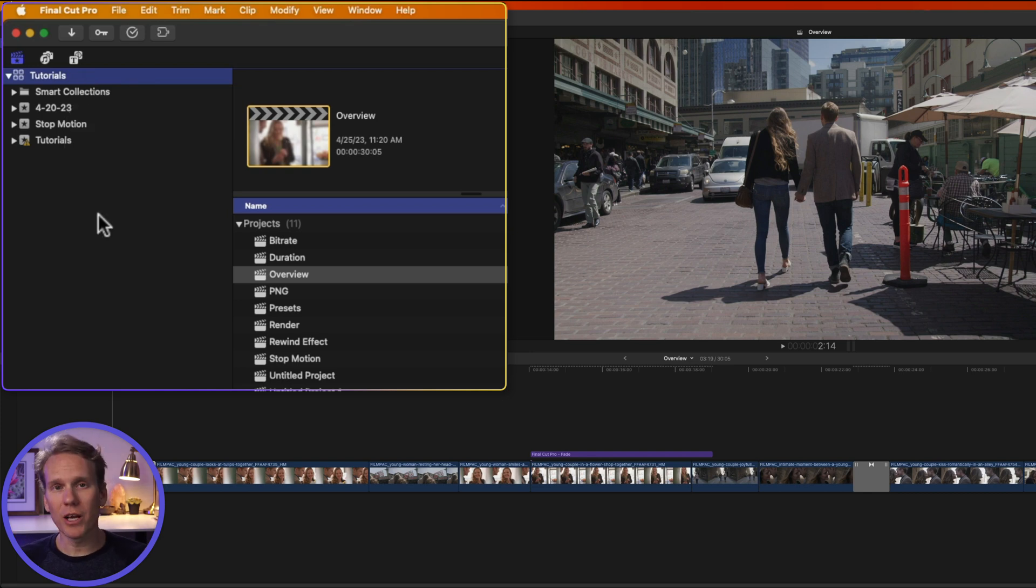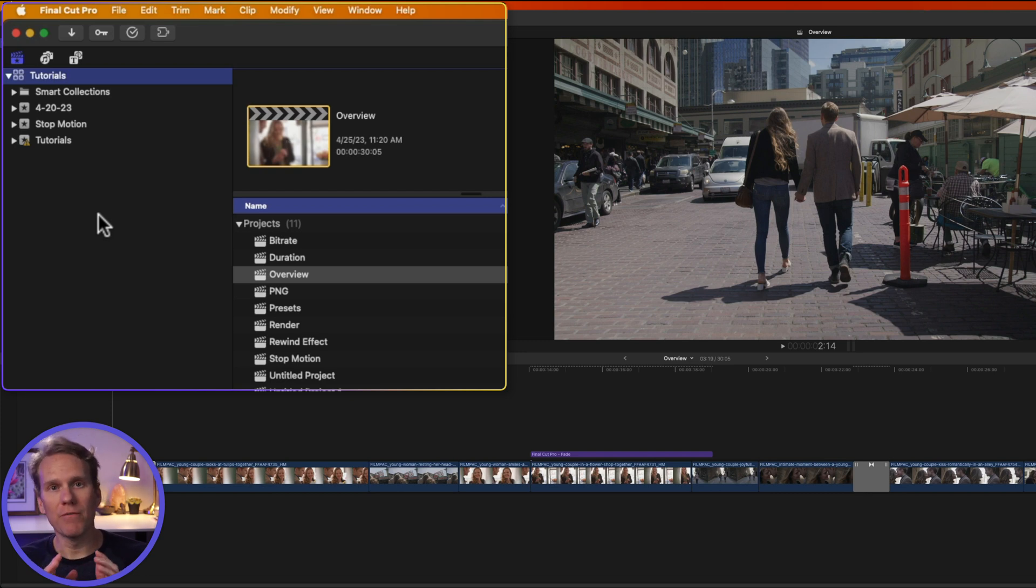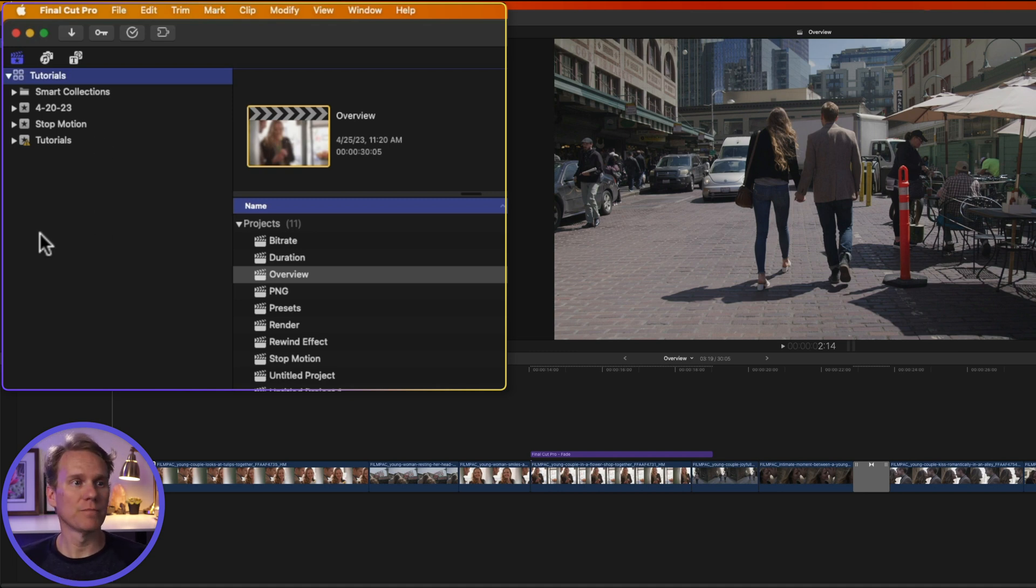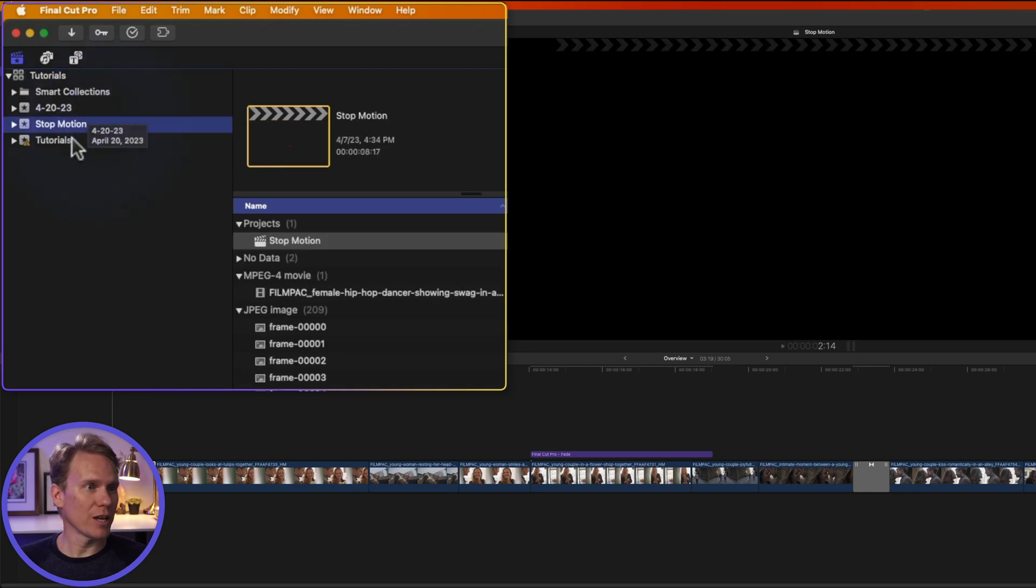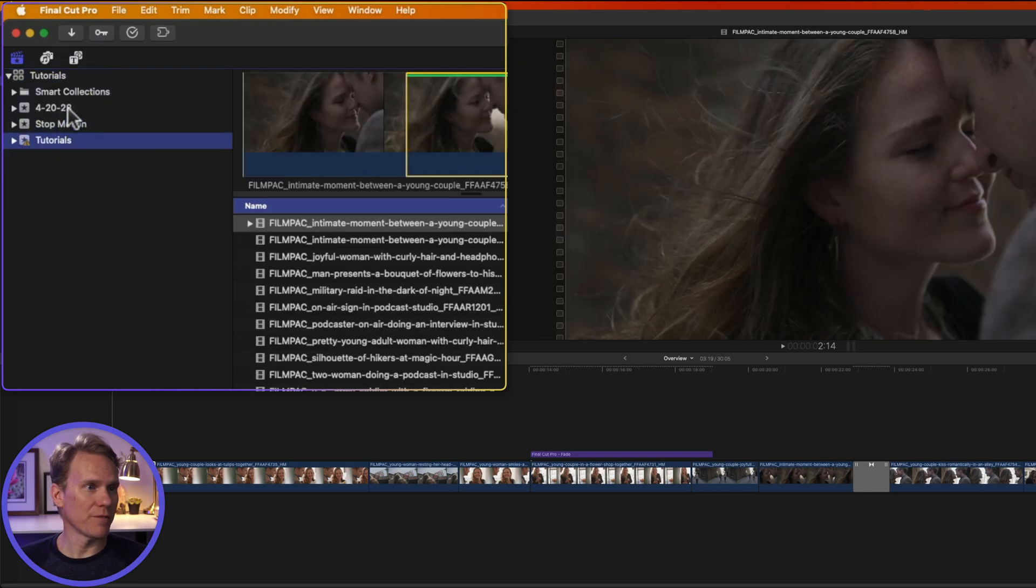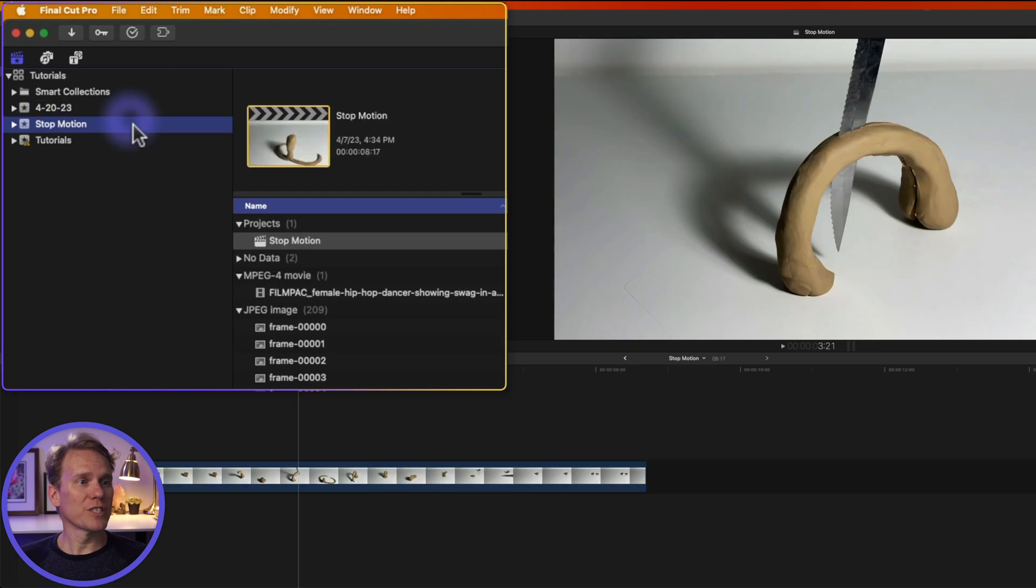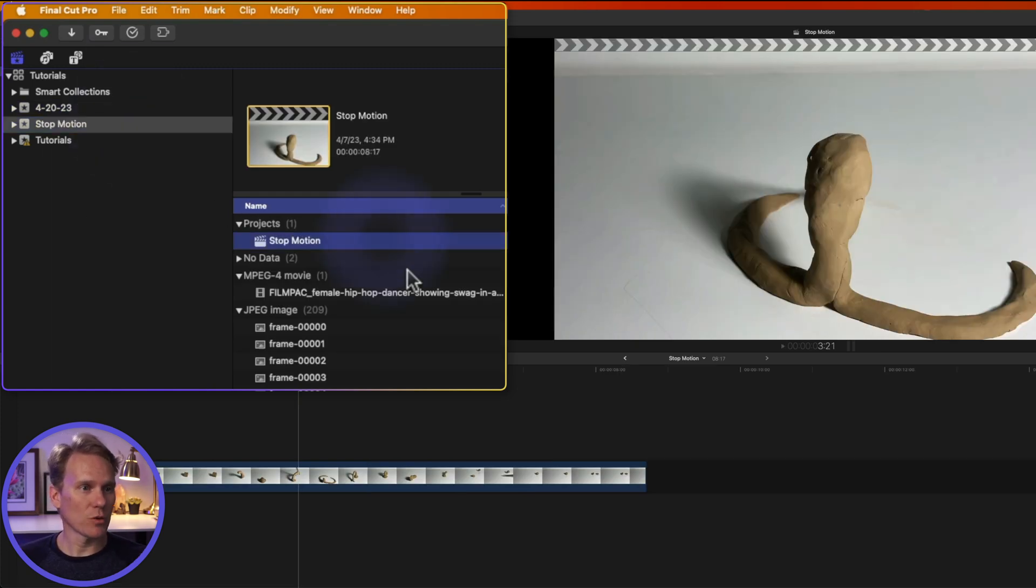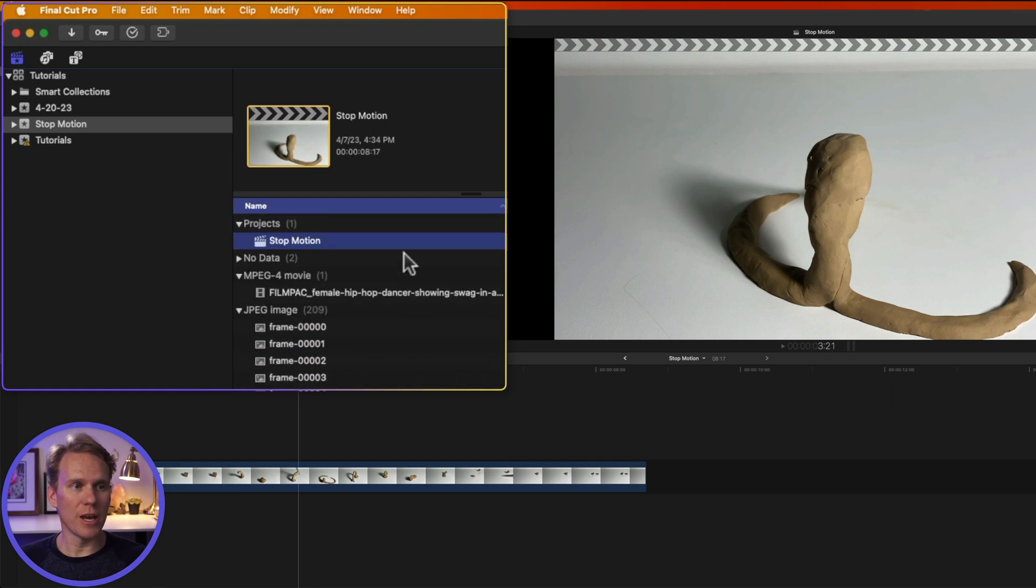I like to organize Final Cut Pro by video. So for a library, that will be a certain type of video, for example, business videos or tutorials or personal family videos. I'll create a library for each one of those. And then inside of that, I'll create an event, which you'll see right here. These are different events, and those represent one specific video that I'm making. For example, I have this event called Stop Motion, and inside there, I'll have a project called Stop Motion, and then all the media that goes with it.